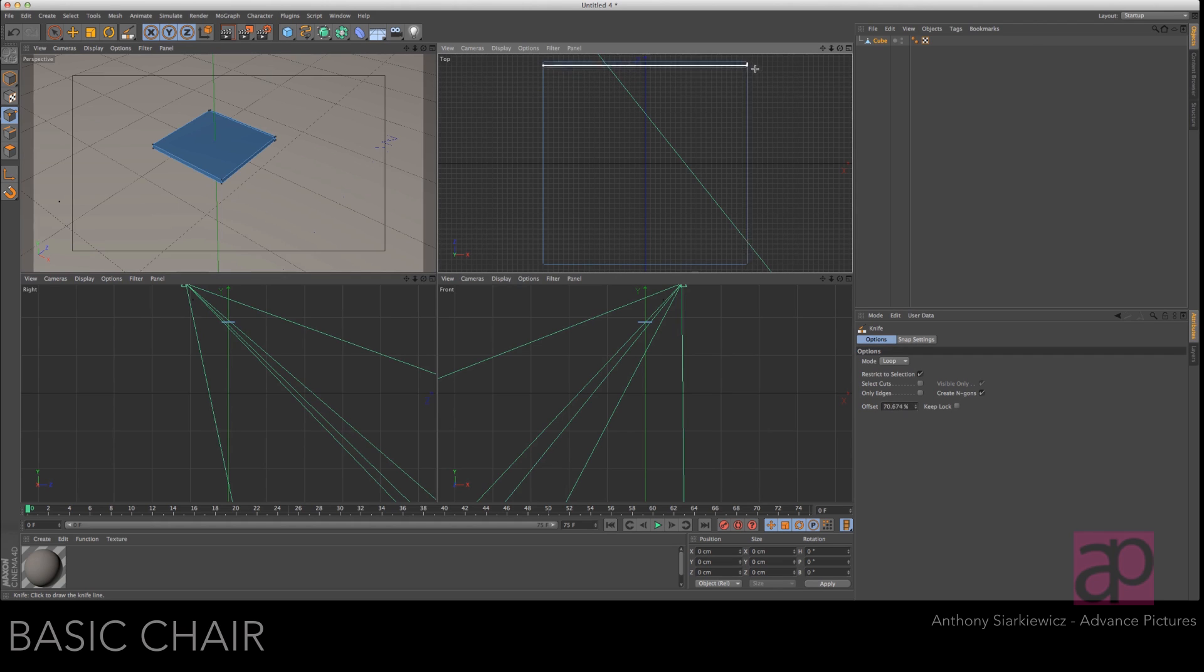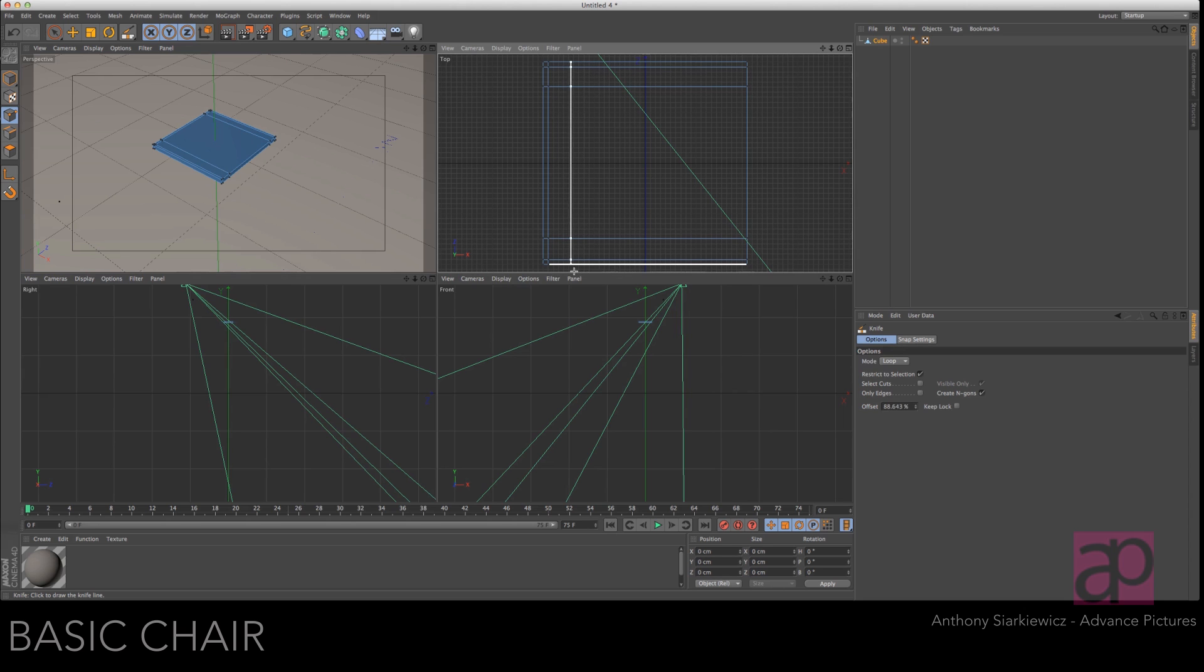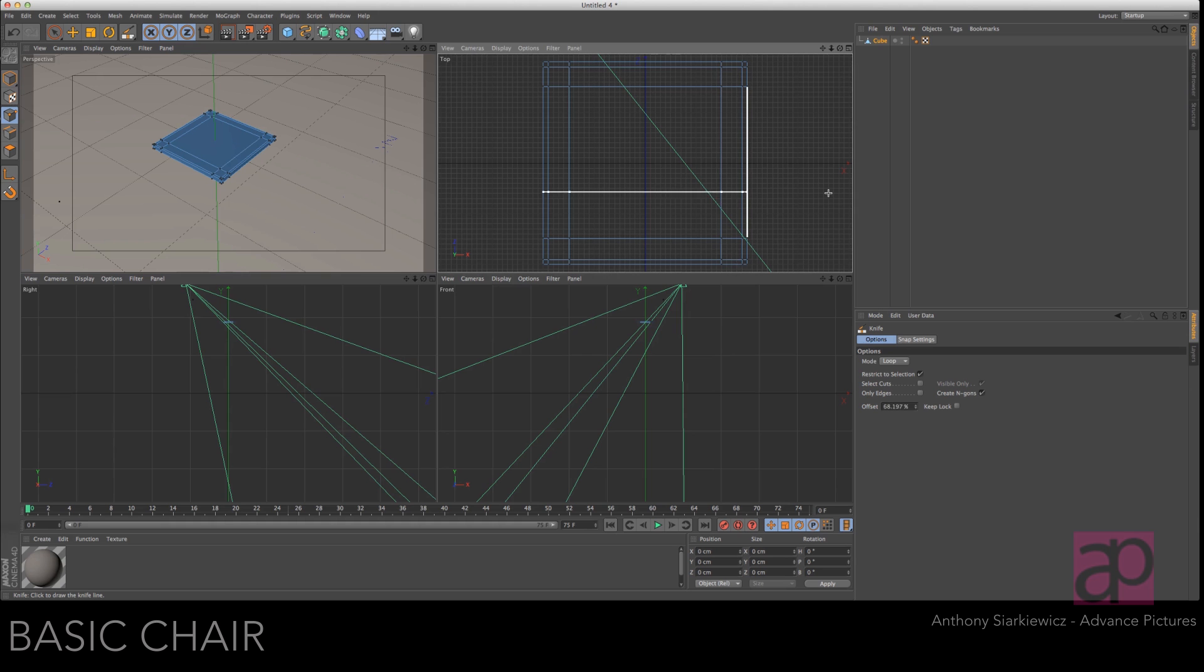Make sure it's in loop mode and make a slice right here. Make another slice about four spots down and then one up from the bottom and then four up from that and just do that all the way around. These are going to be the legs.